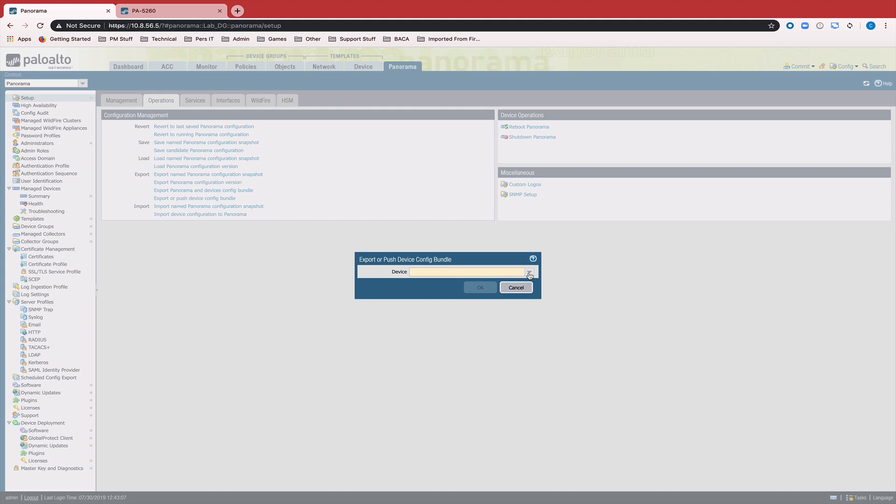So what a device state is, it's basically a tarball or a bundle of local running config and Panorama pushed config. So what Panorama has done is separated out what should be local config from what should be Panorama pushed config.